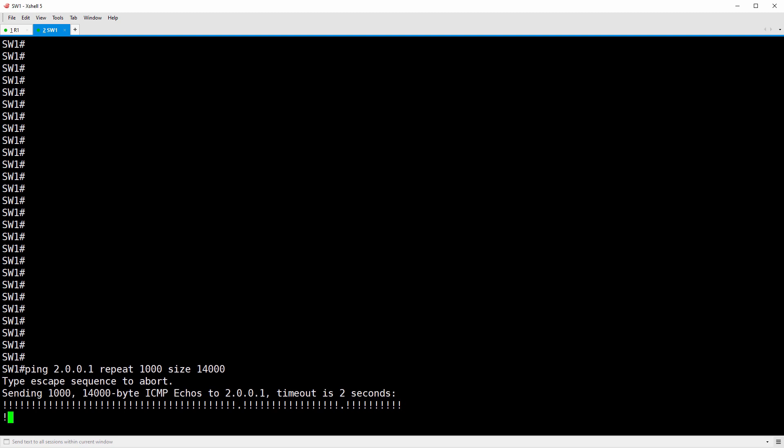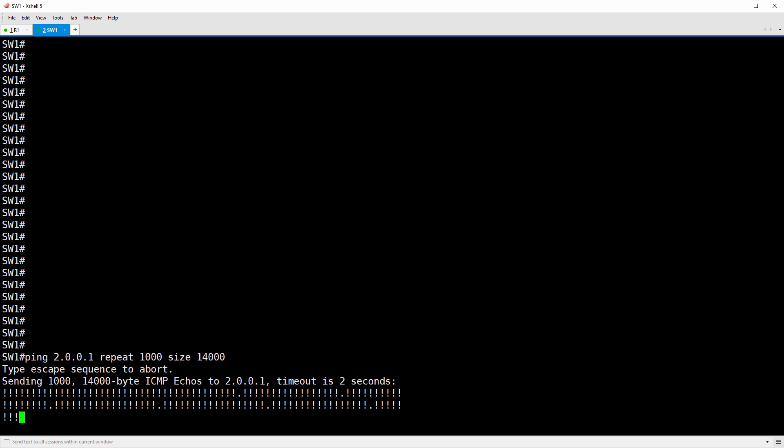Notice that the first couple dozen ICMP echo requests get a reply, but then suddenly the replies stop, but only for a moment. They pick back up again for a few seconds, and then again, no reply. This pattern repeats over and over and indicates that policing is working. Those first echo requests are either conforming or exceeding, but once the tokens in the BC and BE buckets run out, the policer on R1 begins to drop those incoming ICMP packets. Once the buckets refill, the policer allows those packets to ingress R1 again.